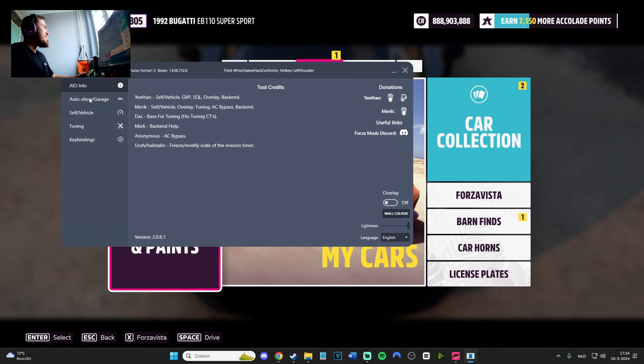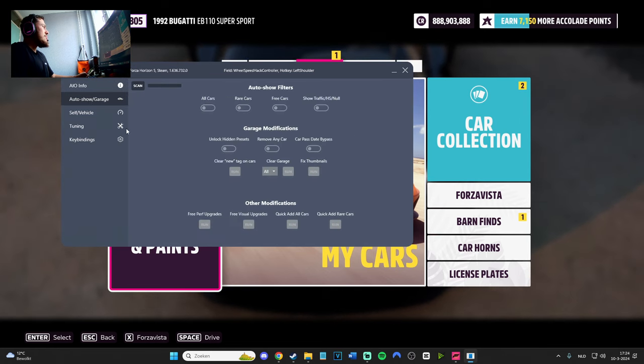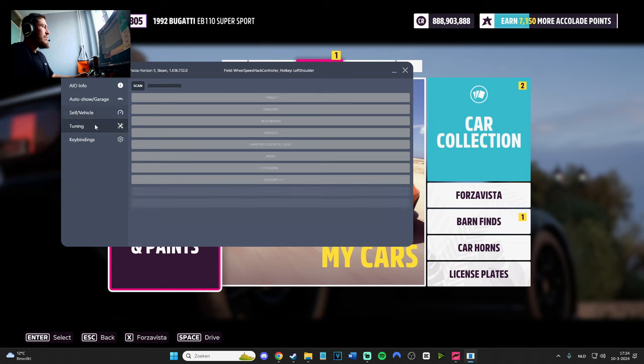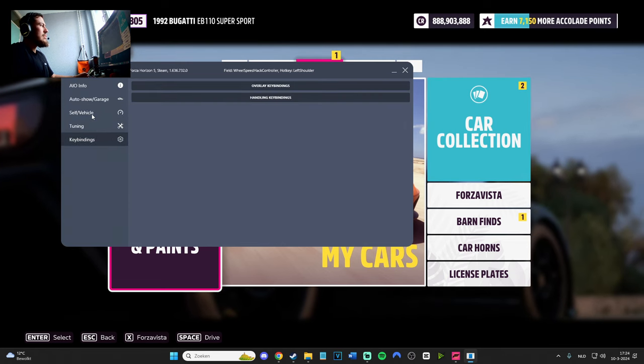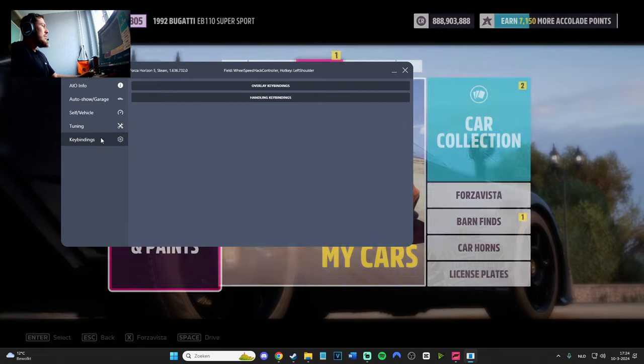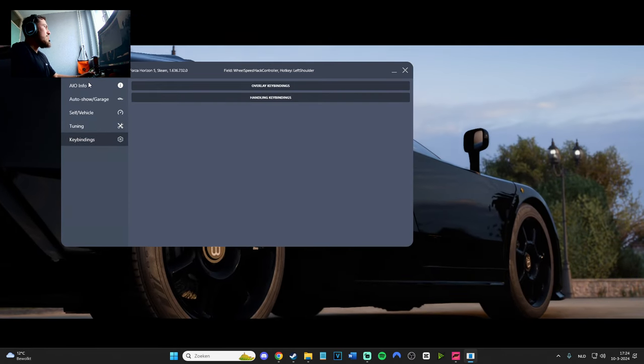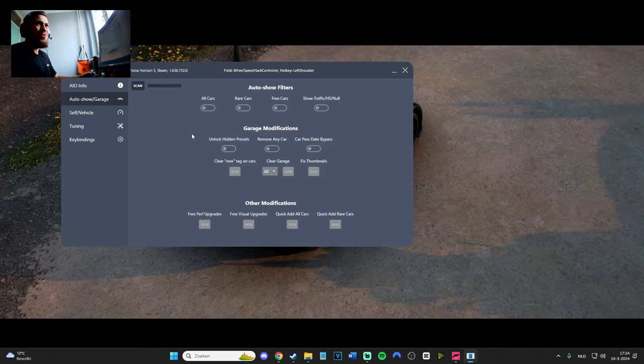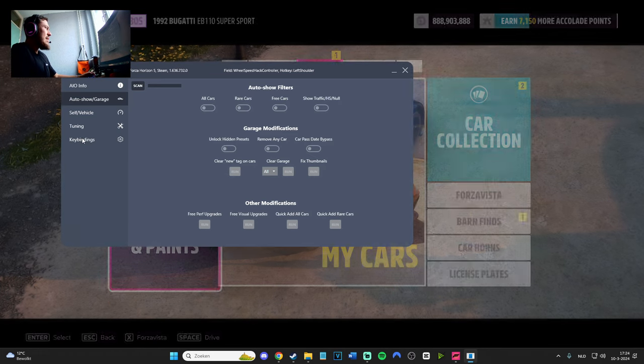So pretty much on the 26th of March 2024, the devs of Forza Horizon actually released a new update and it's almost like every single time there is a major update, the mod menu stops working.